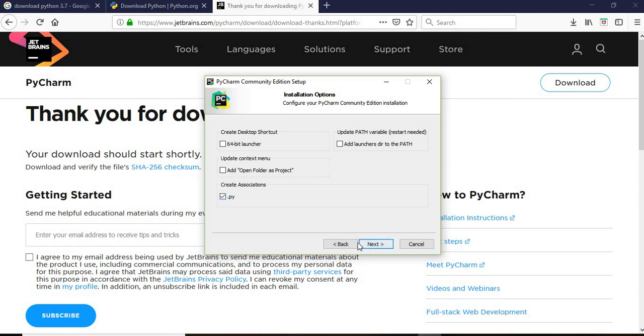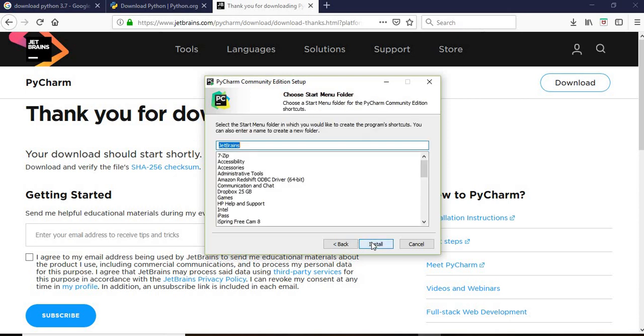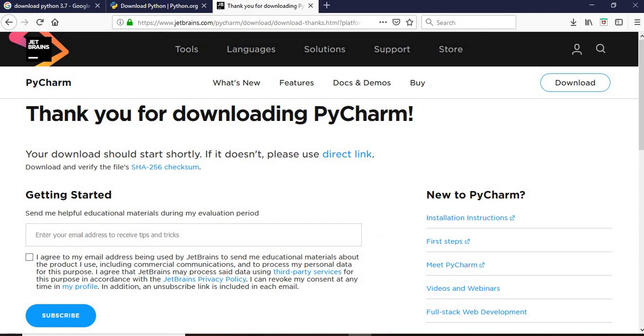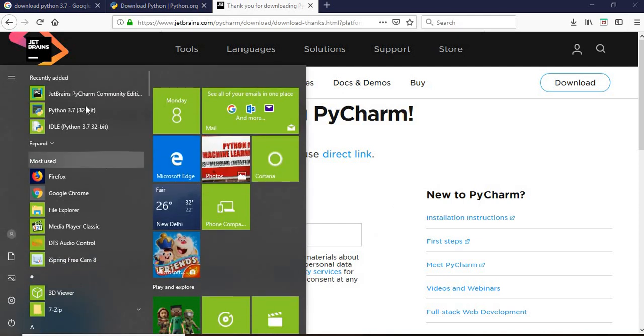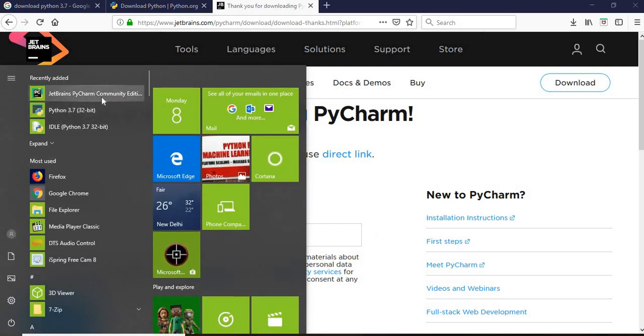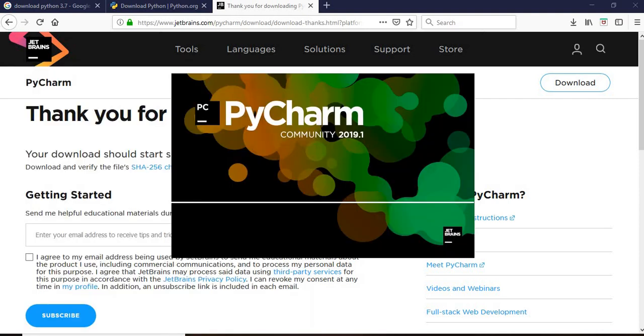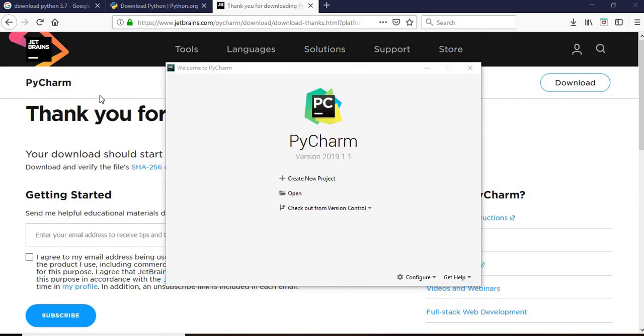Just click on install. Okay, this is done so then we will click on finish. And here we will go and we can see JetBrains PyCharm community. Just click on this.